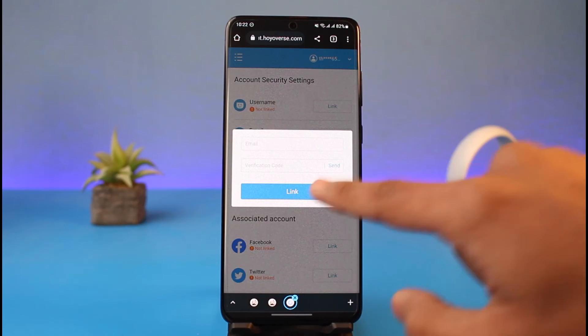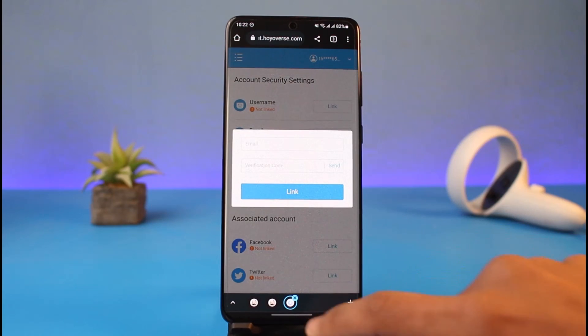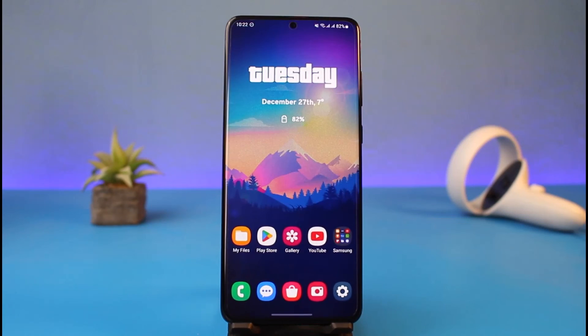Now I have to choose the new email address that I want to use, enter the verification code after tapping on the send button, and tap on the link button. That way I'll be able to change my email address of the jensen impact account.